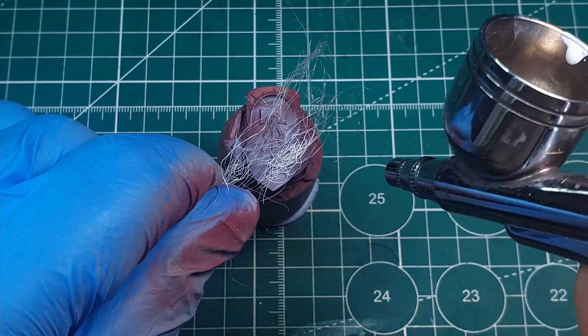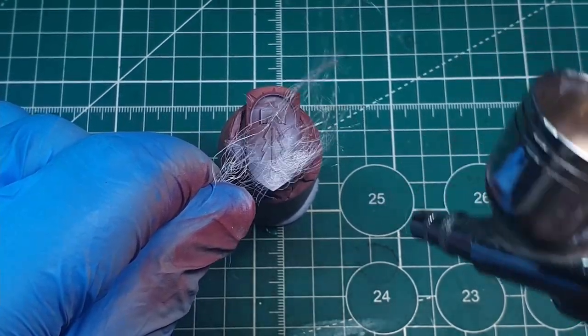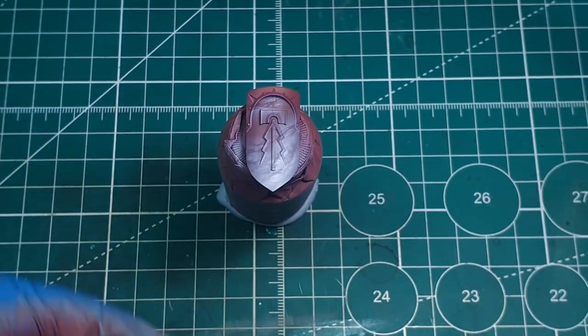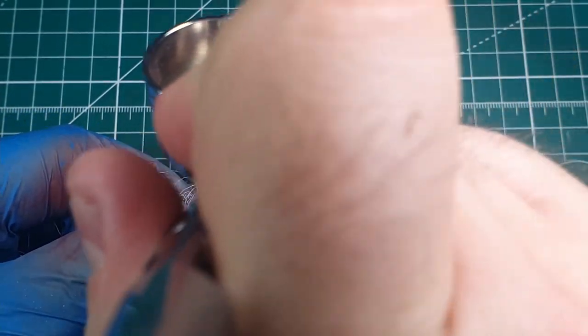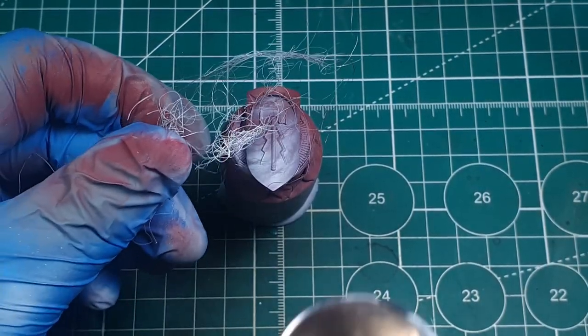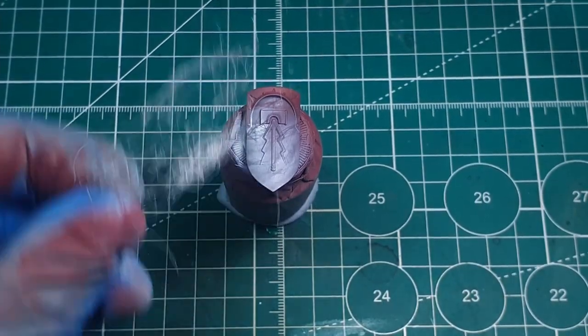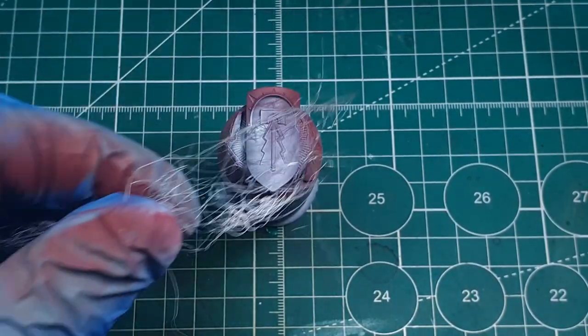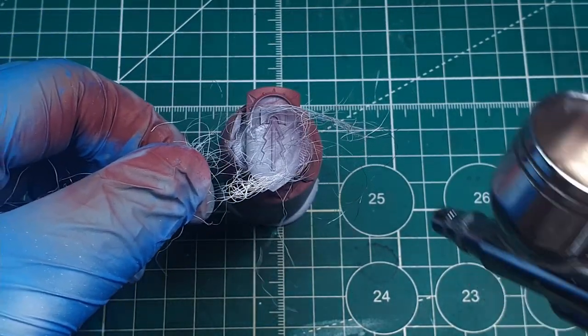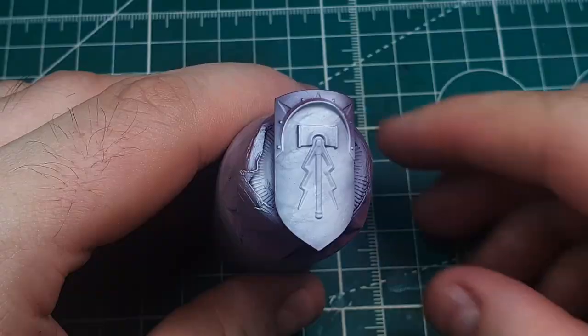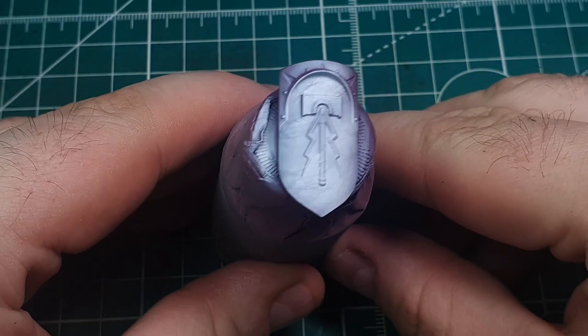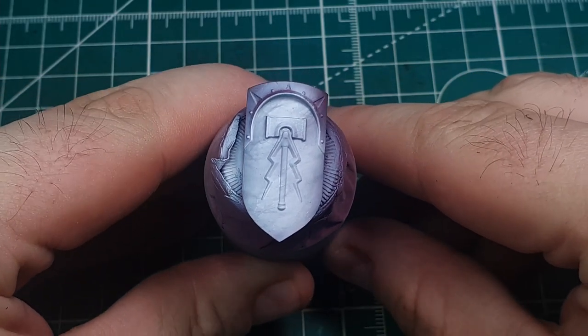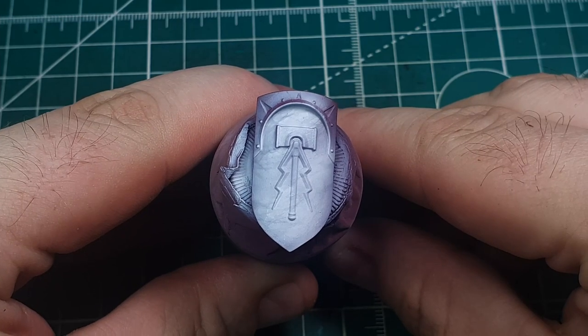Also try not to worry about bringing all of the white to maximum opacity. Leaving a few bits that are slightly darker showing more of the red through is really good to add variety. So here's what my shield looks like after we've finished up with the white airbrushing.